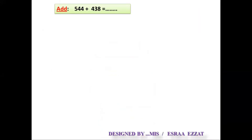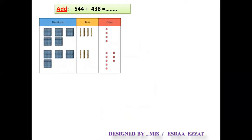Let's take another example. We want to find the sum of 544 and 438. We draw the place value blocks for each number. For 544: four ones-cubes, four tens-blocks, and five hundreds-blocks. For 438: eight ones-cubes, three tens-blocks, and four hundreds-blocks.